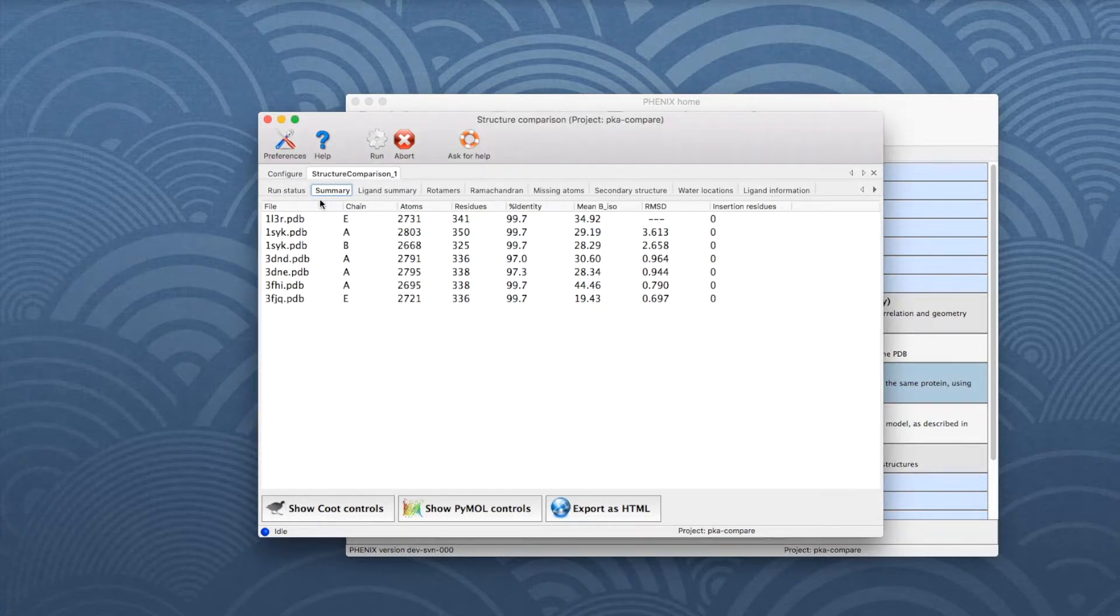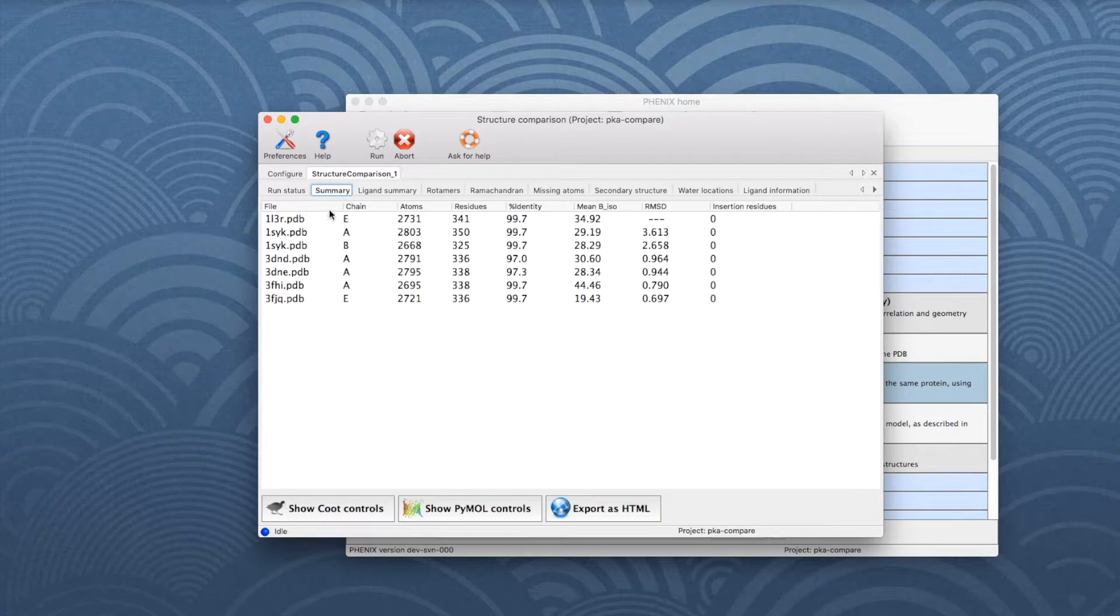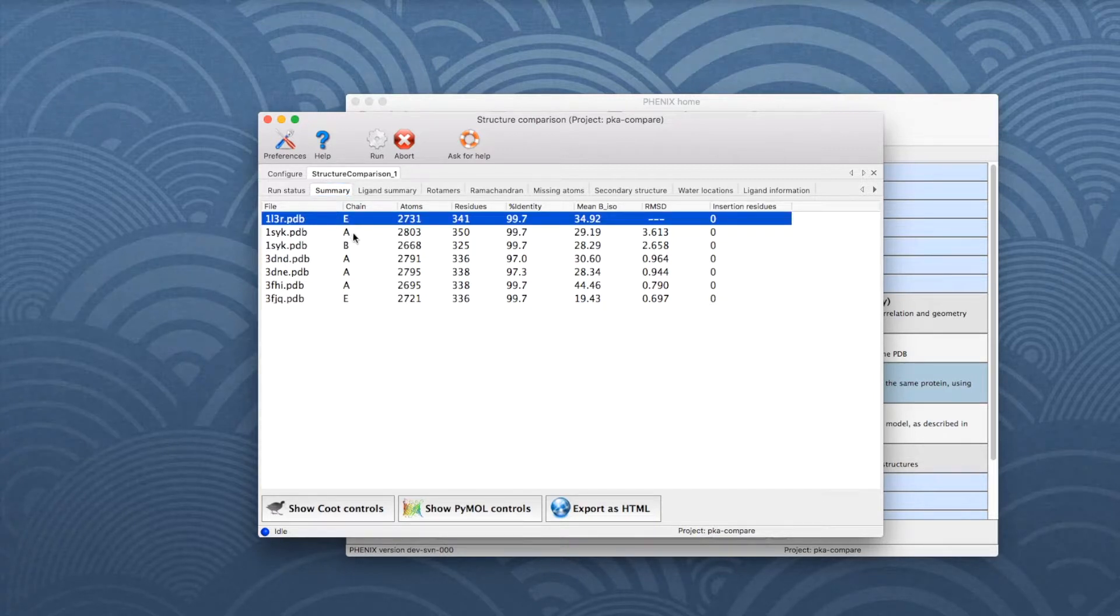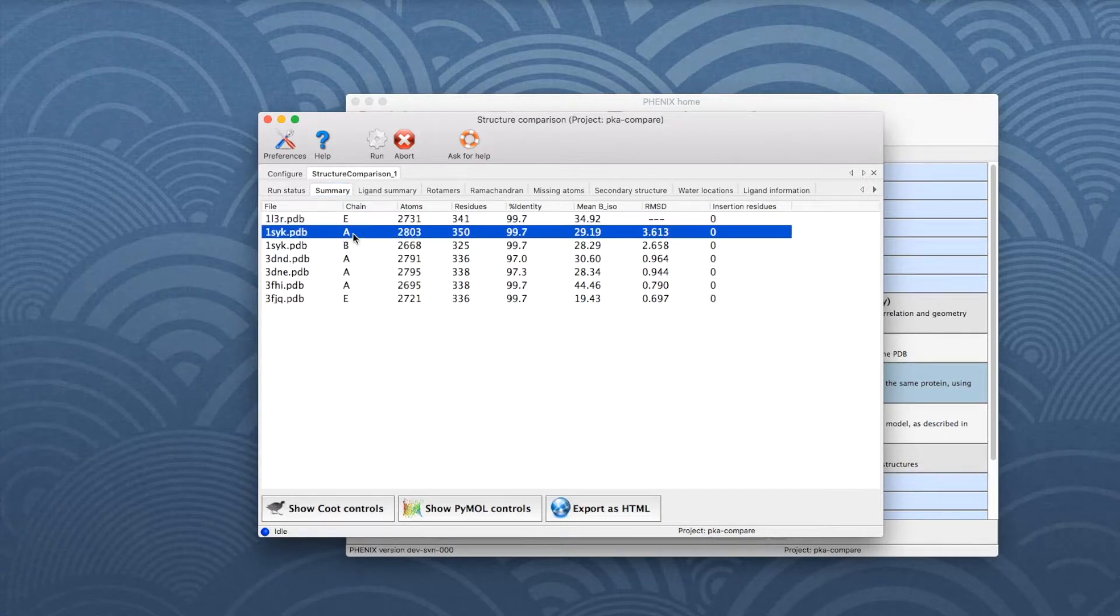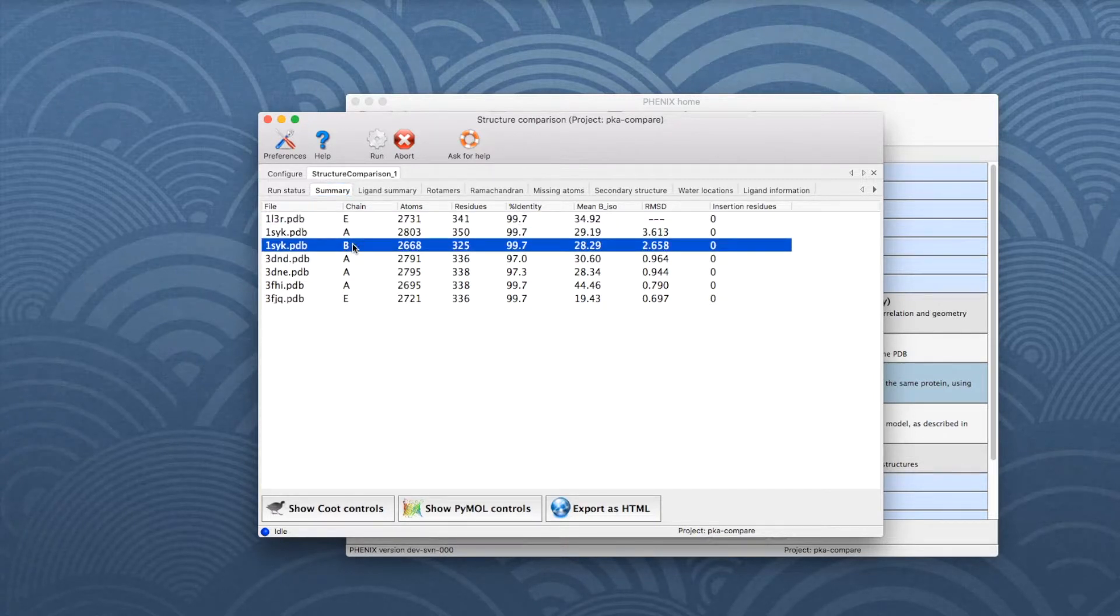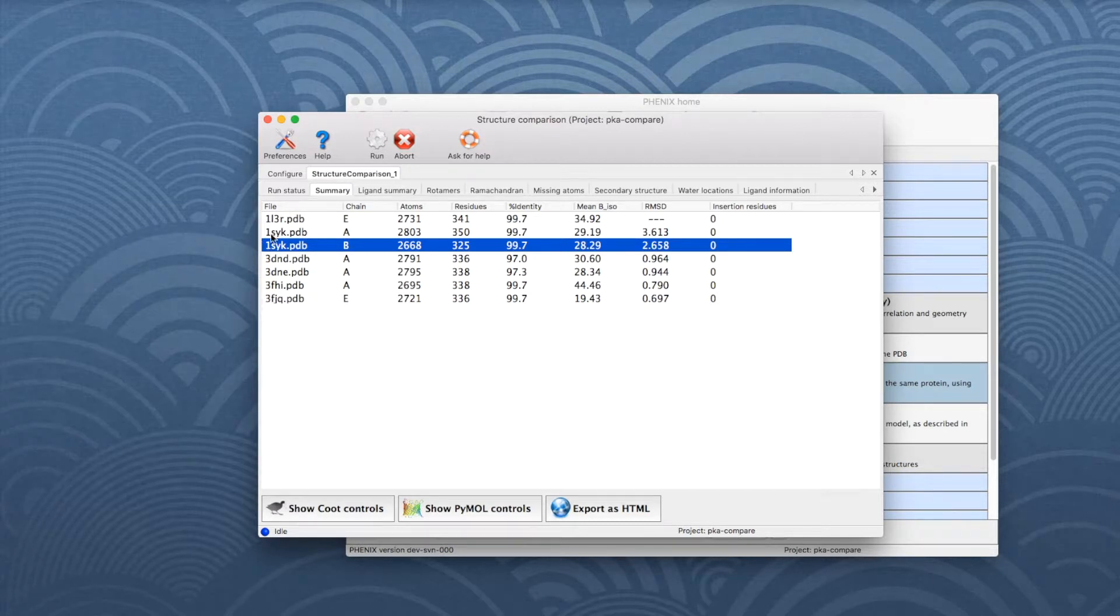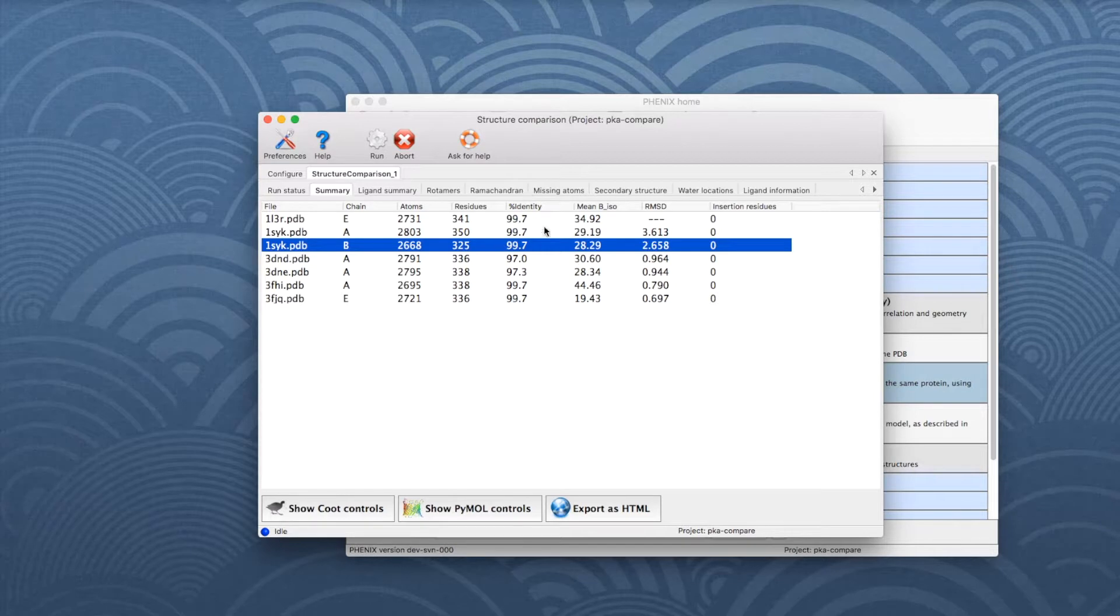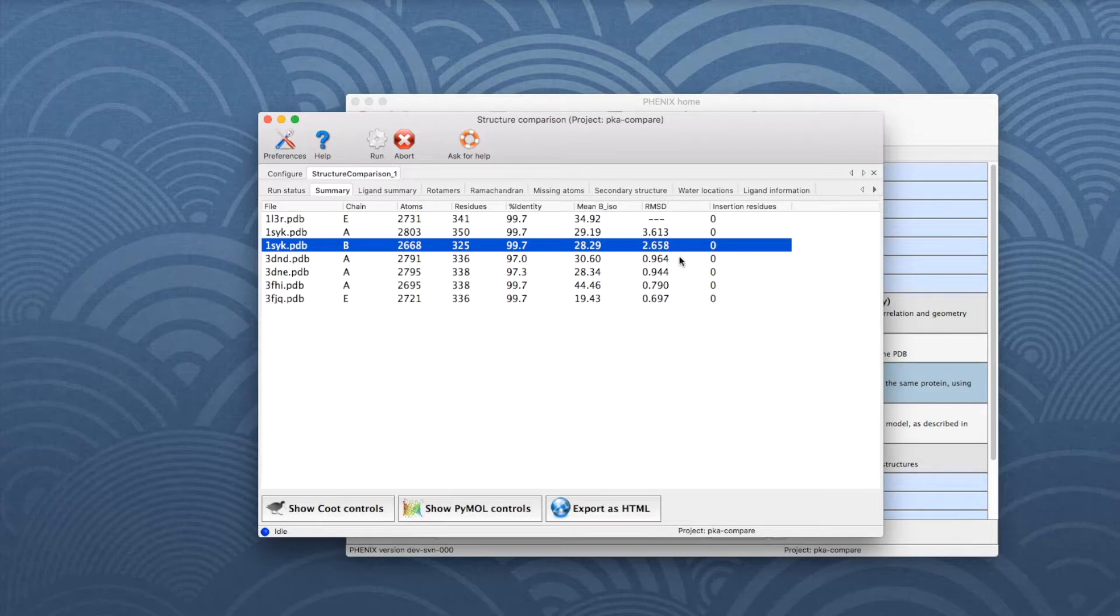In the left column is a list of the chains matching the reference. For example, chain E of model 1L3R matches chain A and B of model 1SYK. The table then lists the number of atoms and residues, the sequence identity in percent, the average isotropic B factor, and the RMSD if superposition was enabled.